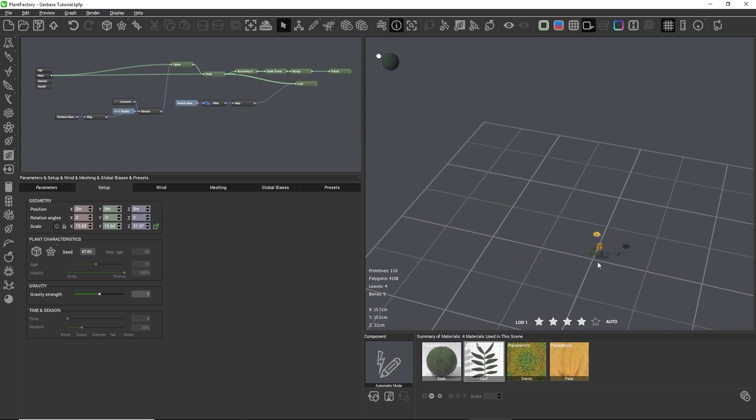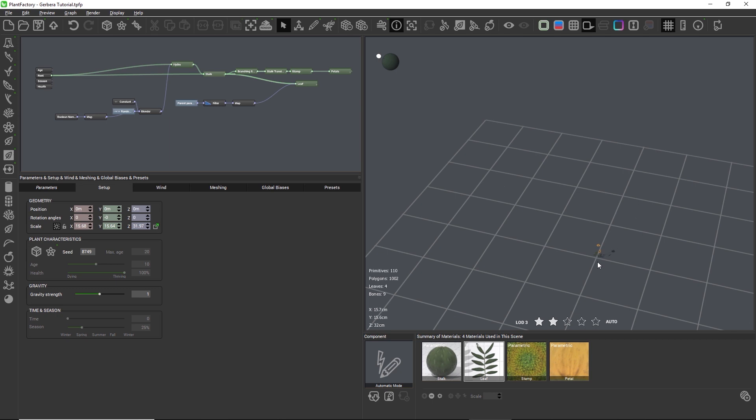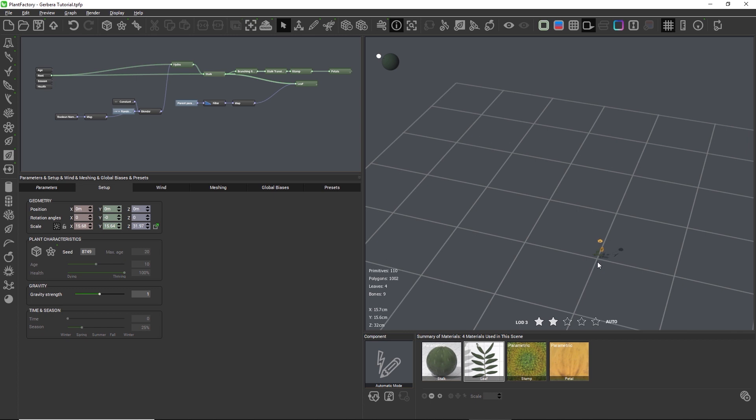When we zoom out we can see that a lower LOD has been triggered when the star icon is no longer filled, and when we look at the polygon count we see that it has been lowered drastically.